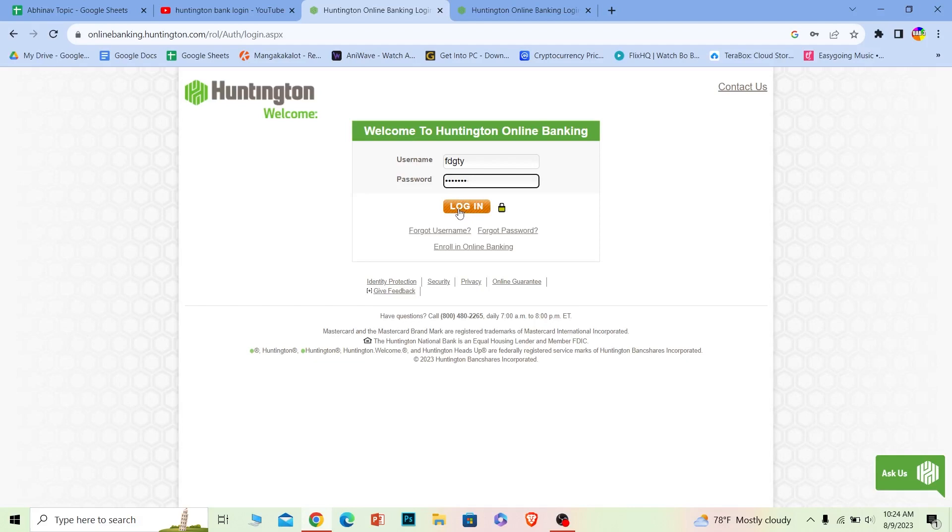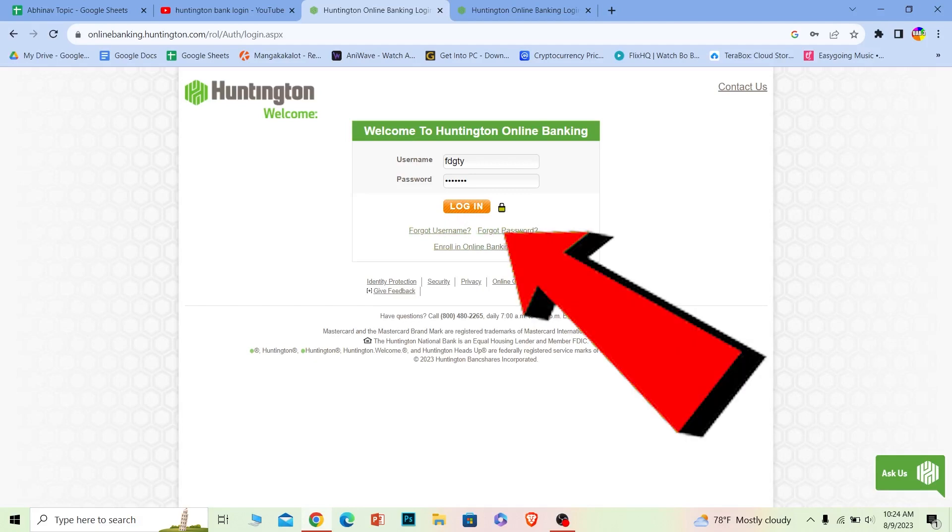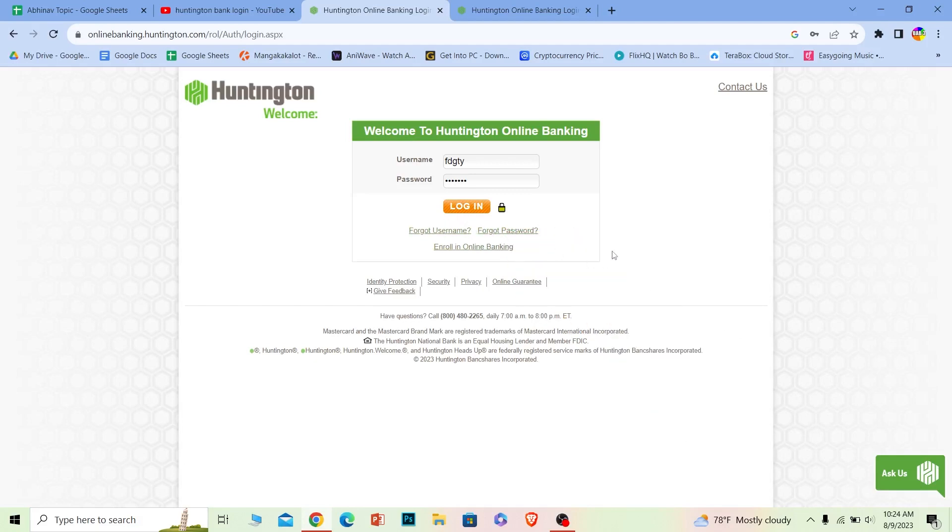The login will work if the username and password you entered are correct. If you forgot your username or password, you can click on these two options to recover them as well.